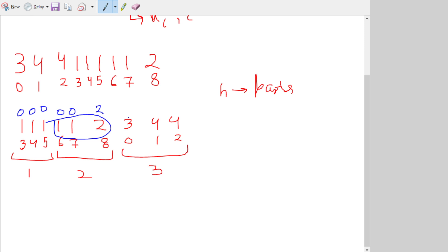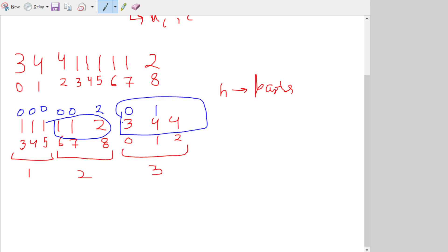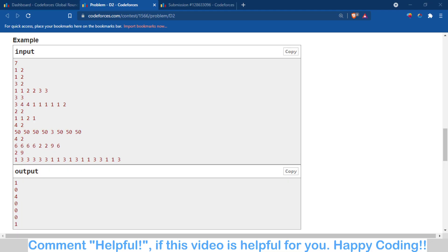For the third sub-array: eyesight three has inconvenience zero, eyesight four has inconvenience one, and the other four also has inconvenience one. The total sum is 2 + 1 + 1 = 4. You can verify this is the answer for the third test case, which is indeed four.